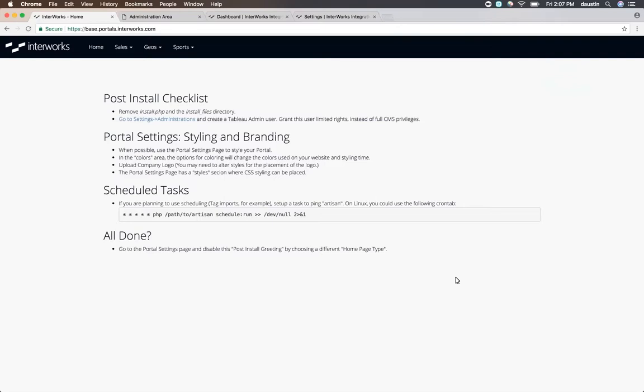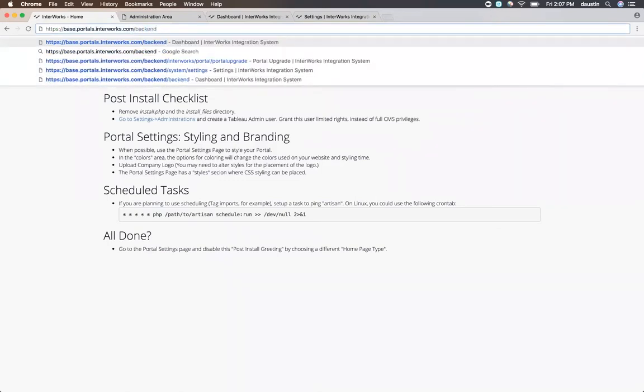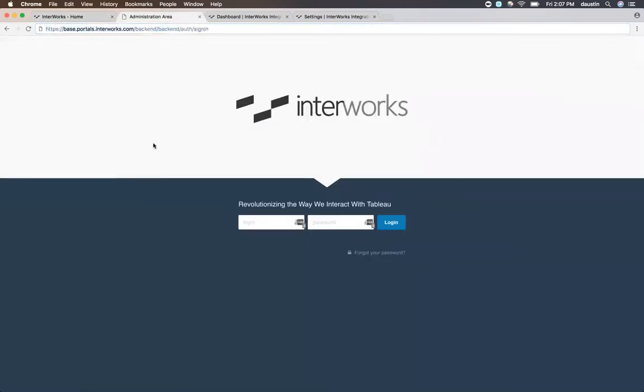To do that, you should have a username and password that's been provided to you by your portal administrator. And then to use that, simply type slash backend on the portal URL and it will take you to a login area that allows you to use that username and password to log into the configuration pane.